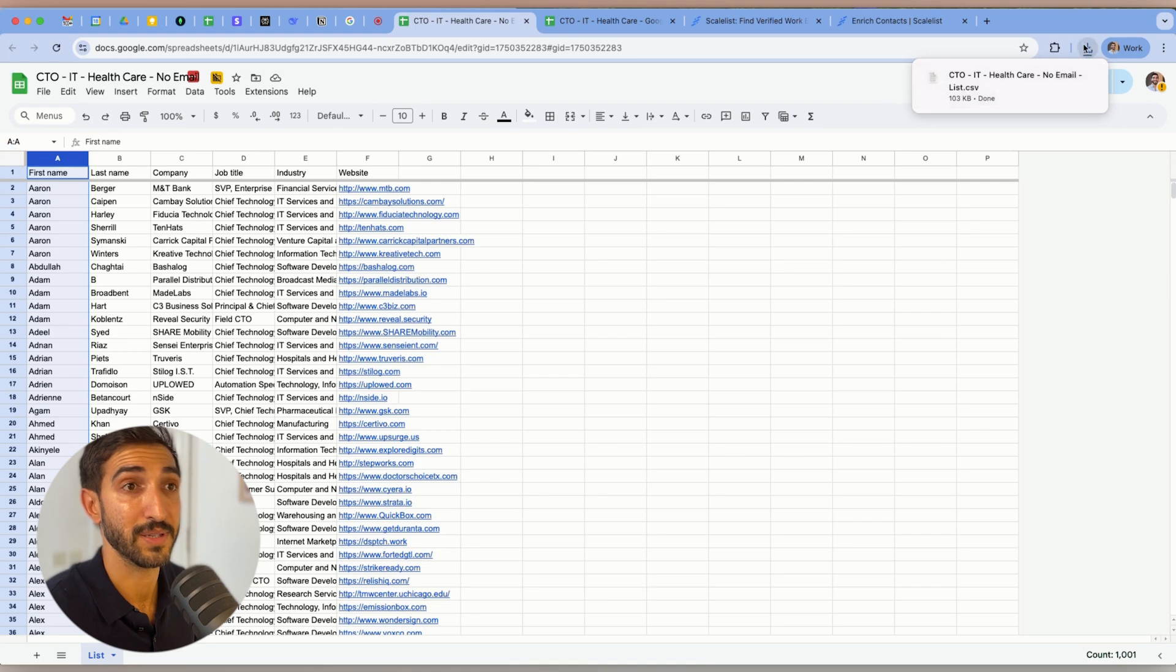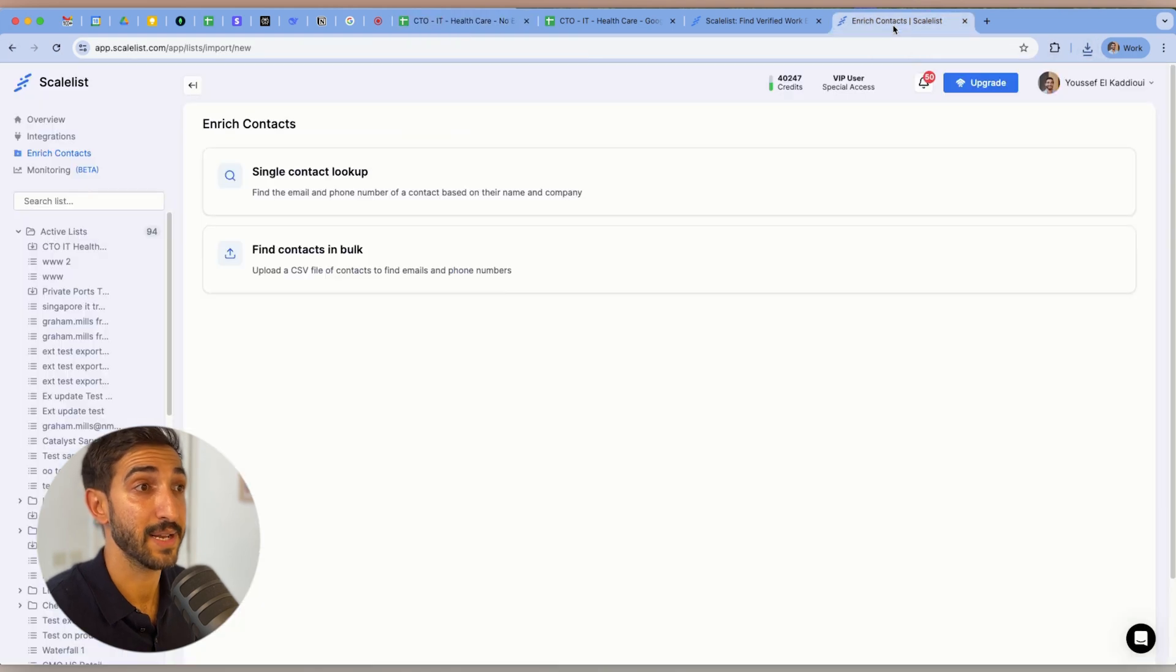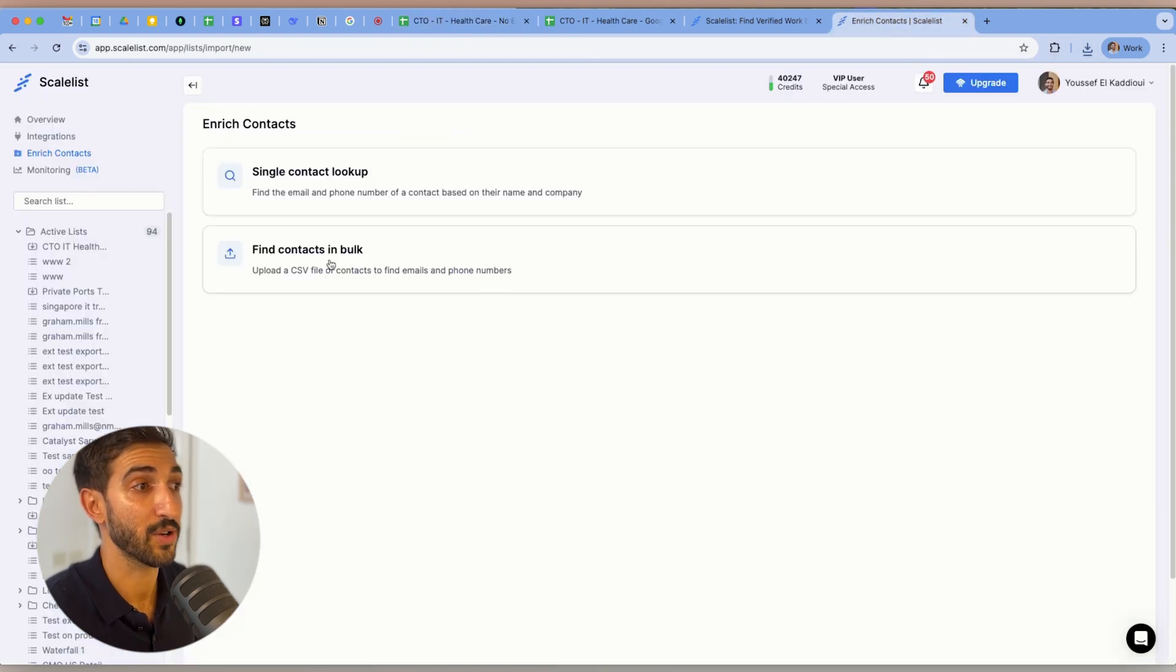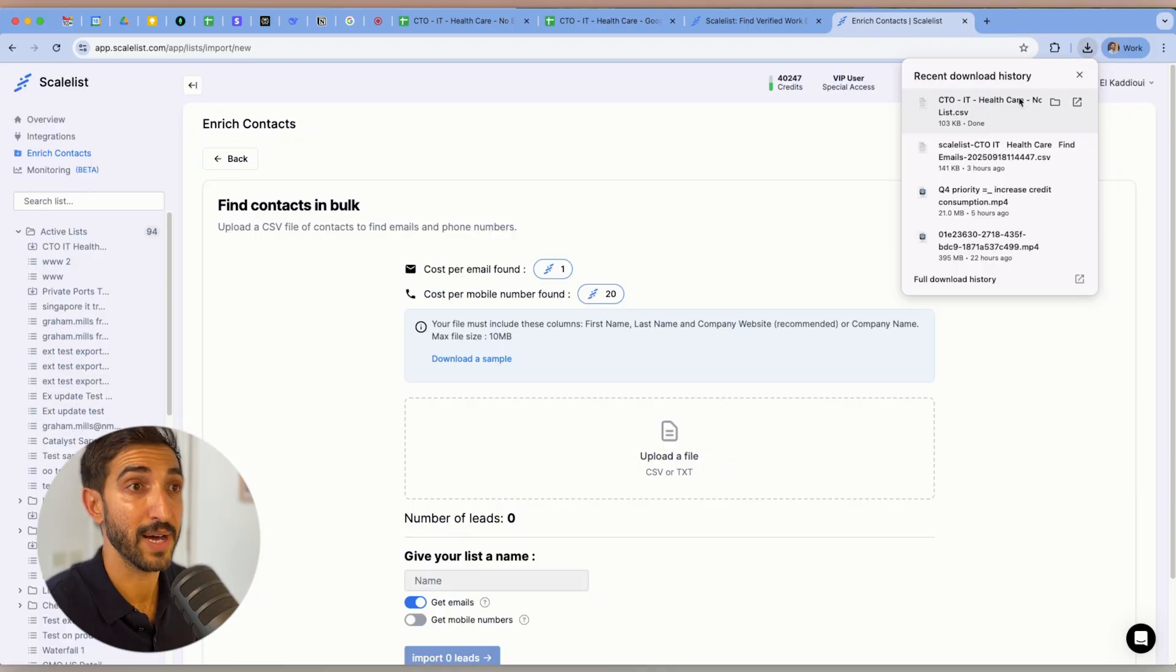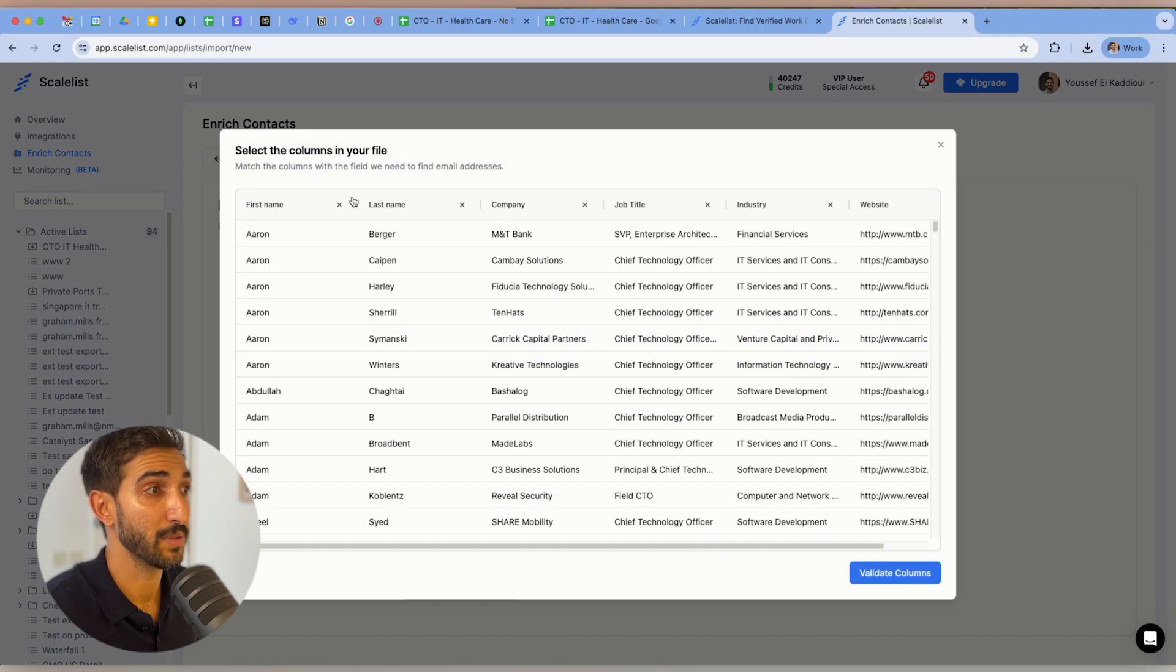Okay, it's going to download it here. And then when I go back to Scaleless, I just click on find contacts in bulk. I can upload the file, just drag and drop easily.